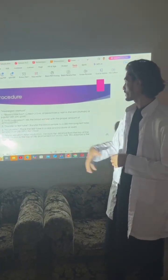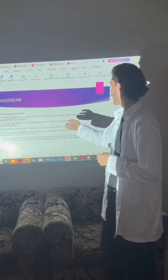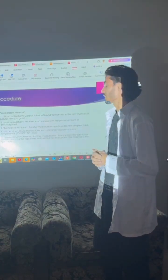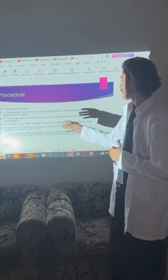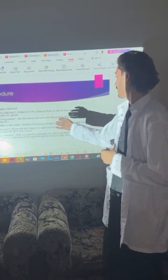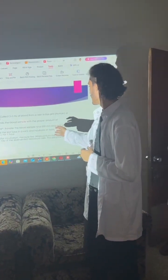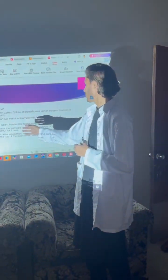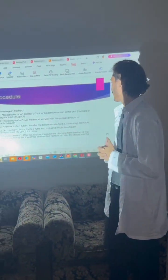Fourth is incubation: place the test tube in the rack and incubate at room temperature for one hour. Fifth, after incubation, measure the distance from the top of the blood column to the top of the sediment. This distance is the ESR value.